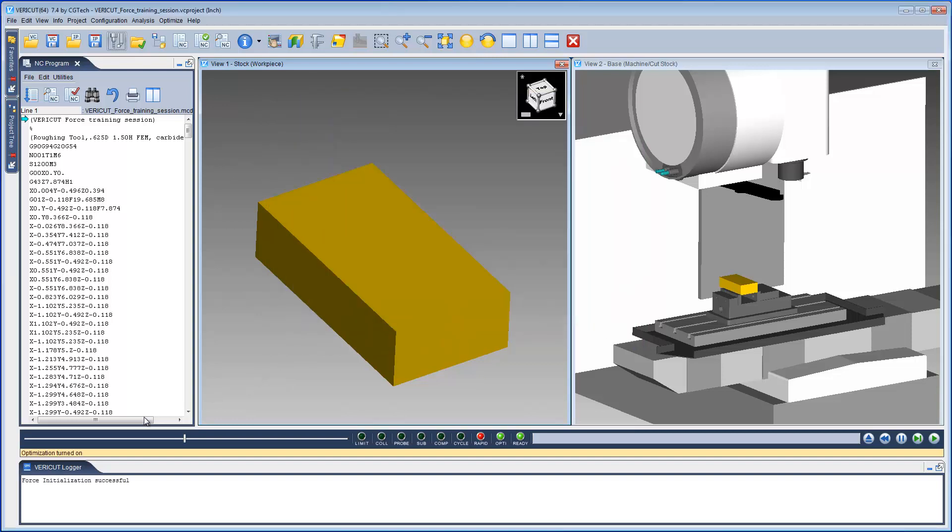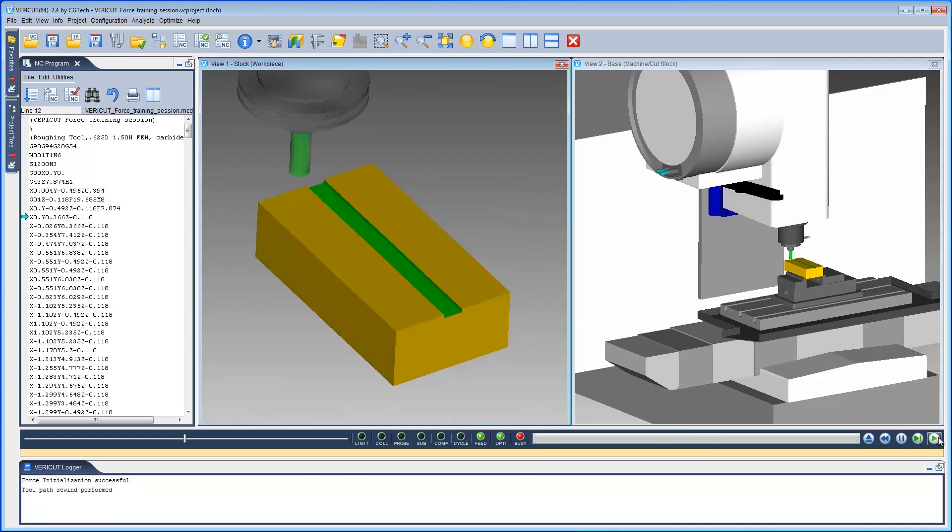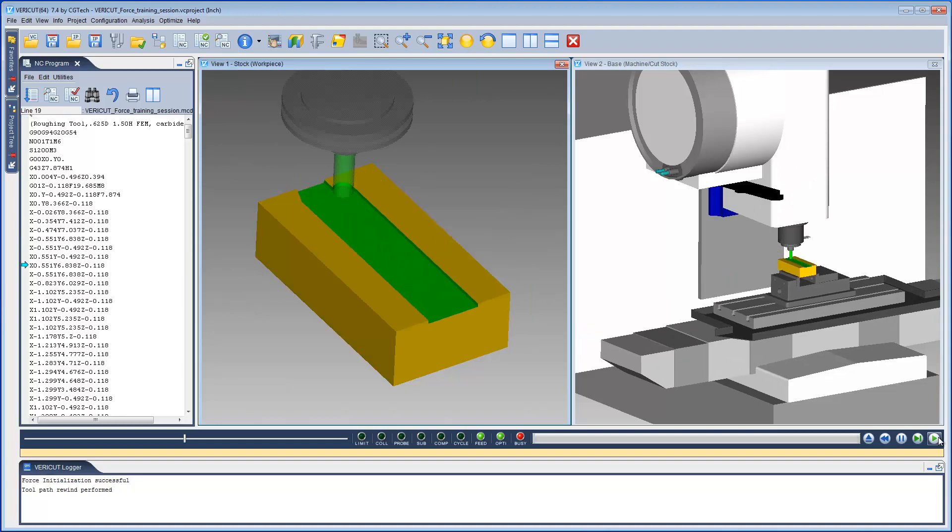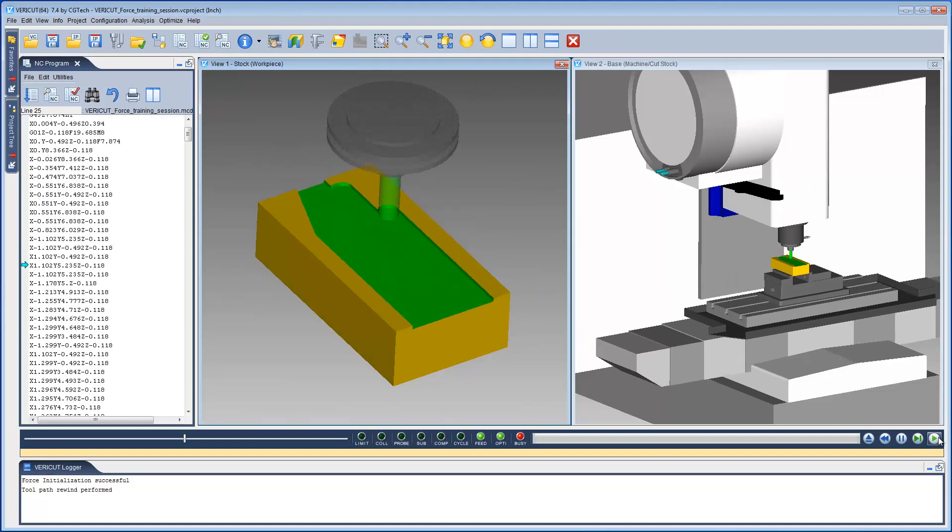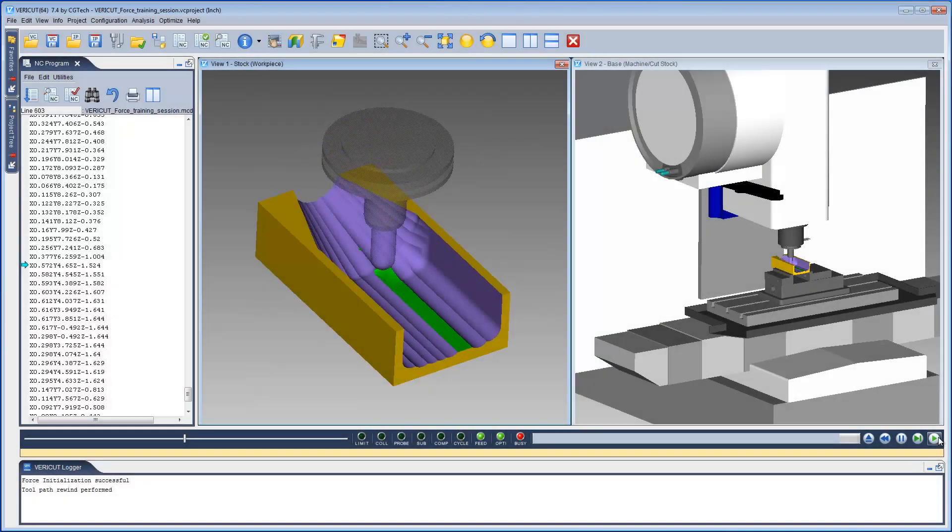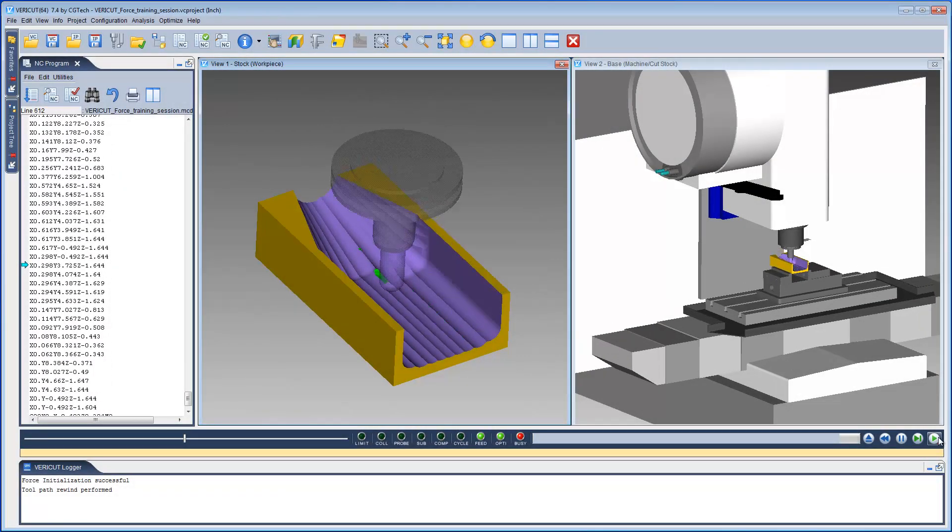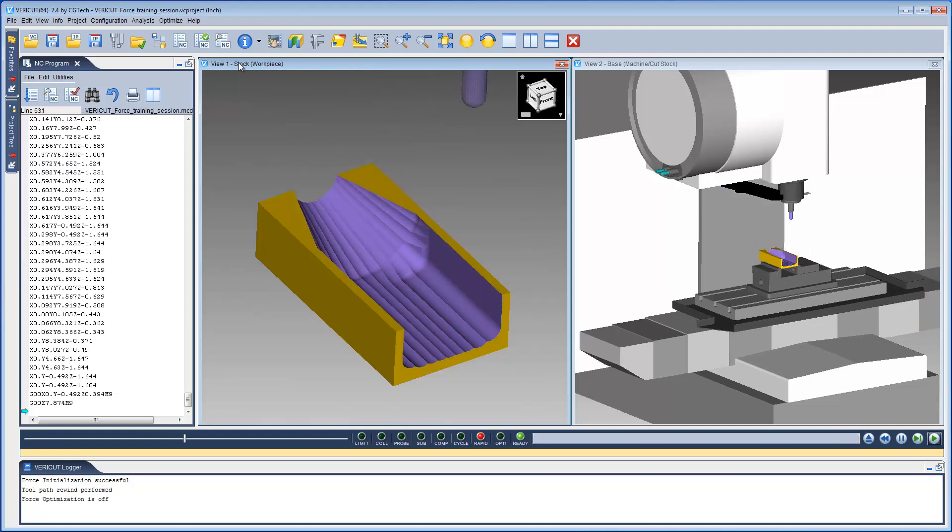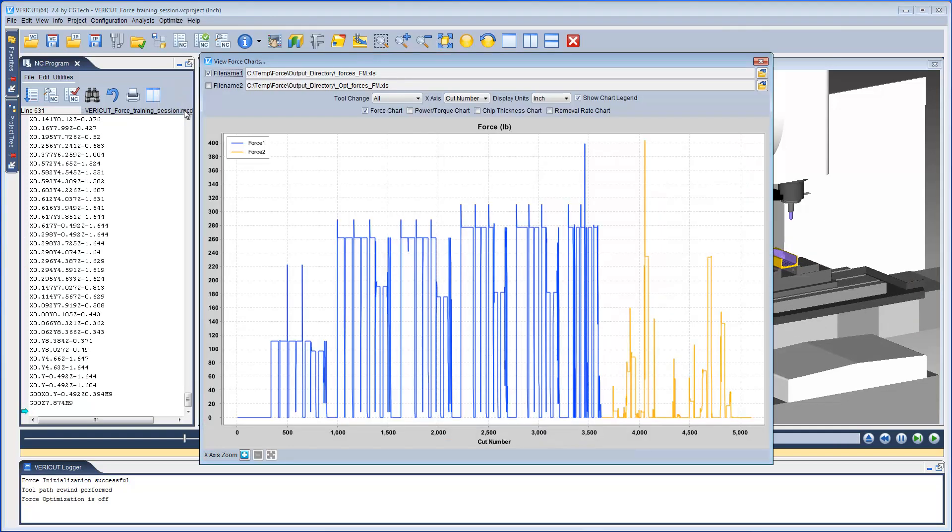Notice that the message area indicates that optimization has been turned on. We are now ready to run Force and collect data. Once the simulation is complete, we can view the Force charts.